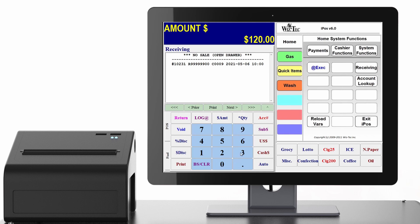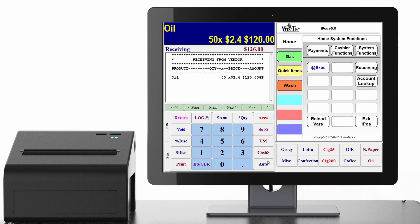In this case we'll use oil, so we'll key in 309 and auto. You should now be able to see that you're receiving that item from the vendor at that quantity and at that price. Use the same steps to enter your entire purchase order.